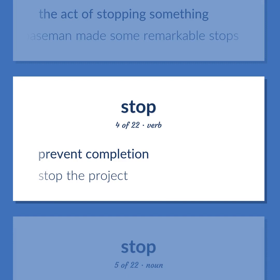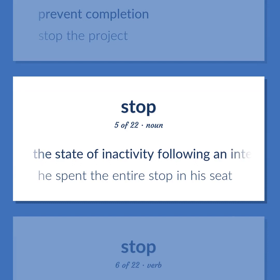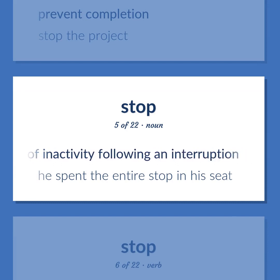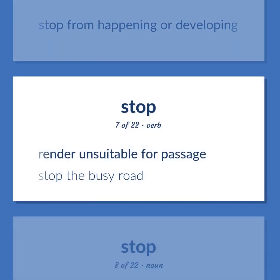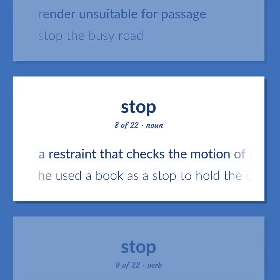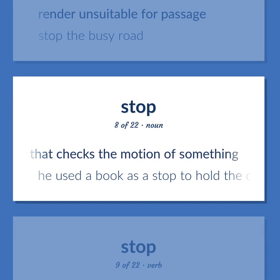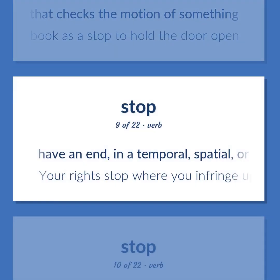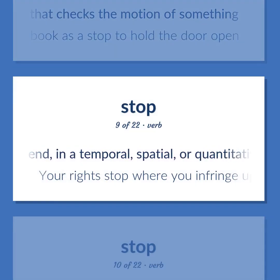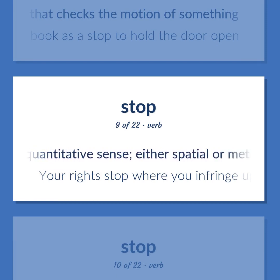Stop: Prevent completion — stop the project. The state of inactivity following an interruption — he spent the entire stop in his seat. Stop from happening or developing. Render unsuitable for passage — stop the busy road. A restraint that checks the motion of something — he used a book as a stop to hold the door open. Have an end, in a temporal, spatial, or quantitative sense, either spatial or metaphorical — your rights stop where you infringe upon the rights of others.